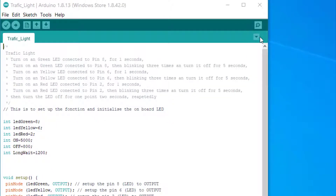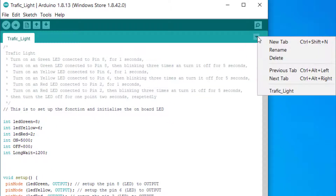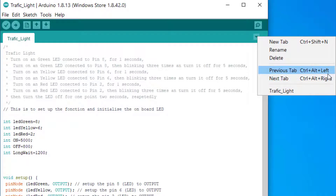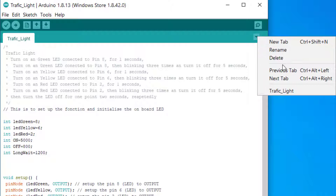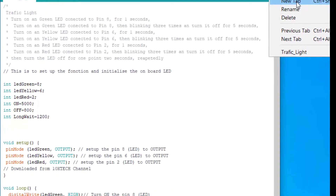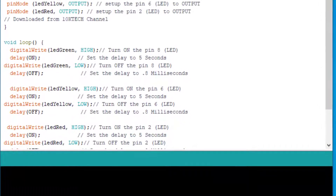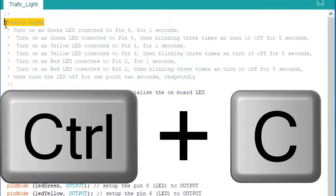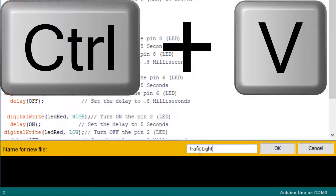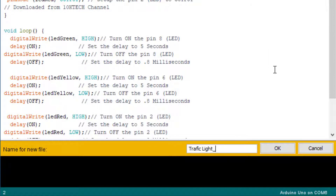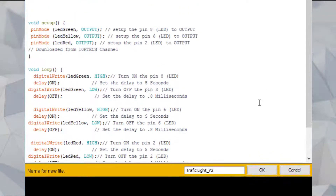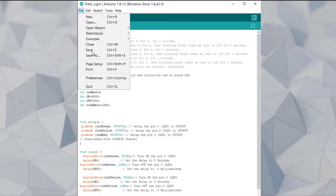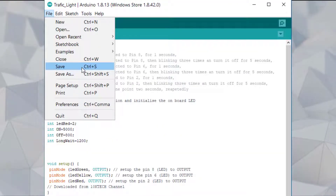For now, something I didn't show you in the last video — this small arrow here. If you press on it you have 'New Tab'. You can see the shortcut here, you have 'Previous Tab' and 'Next Tab'. This is for the tab you are in. You can delete or rename the tab if you want. We are going to create a new tab, and as soon as I click on it, look down in the IDE — it asks you for the name of the file.